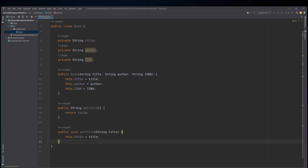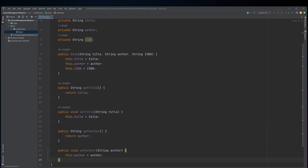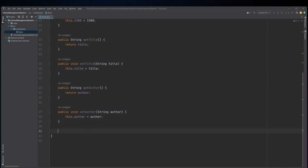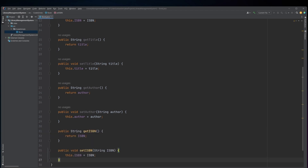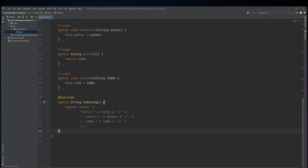Additionally, the class has getter and setter methods for each of the instance variables. The getter methods return the current value of the field and the setter methods allow the field value to be changed. Finally, the class has an overridden toString method that returns a string representation of the book object state including the title, author, and ISBN number. Overall, this Book class provides a template for creating book objects that can be used to store and retrieve information about individual books.